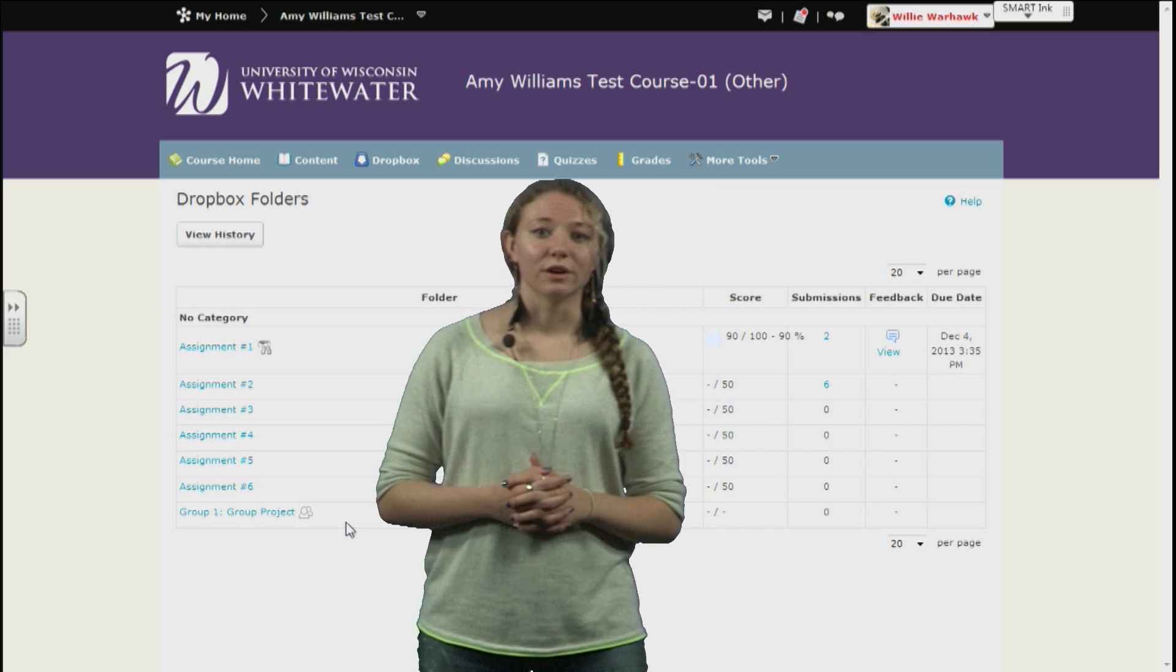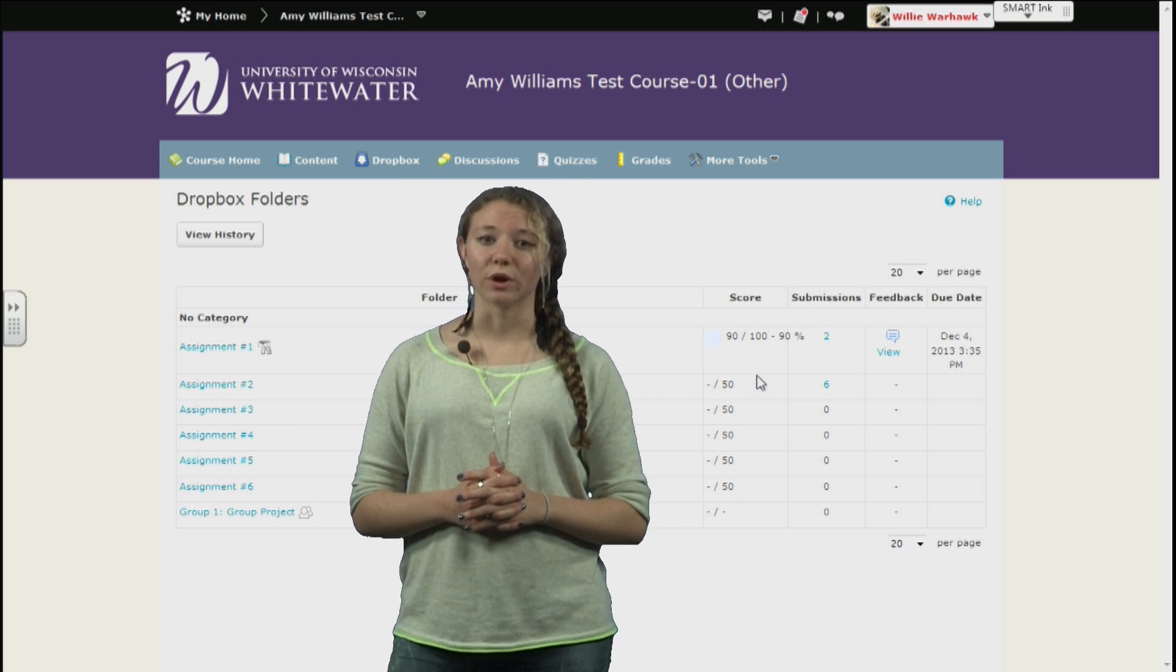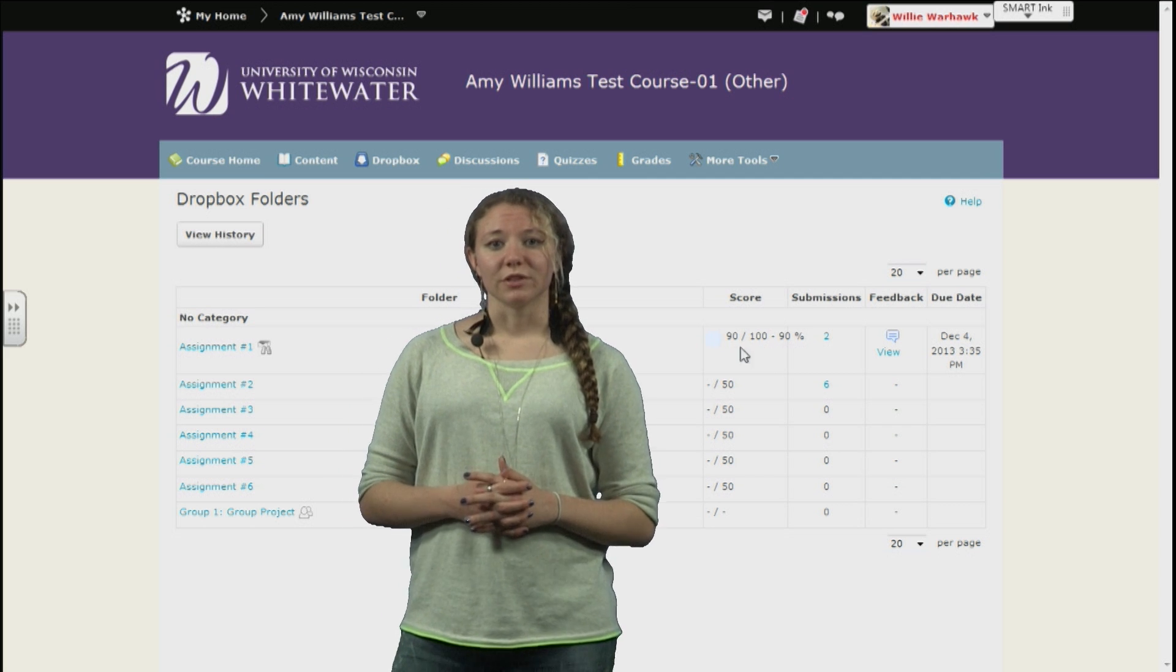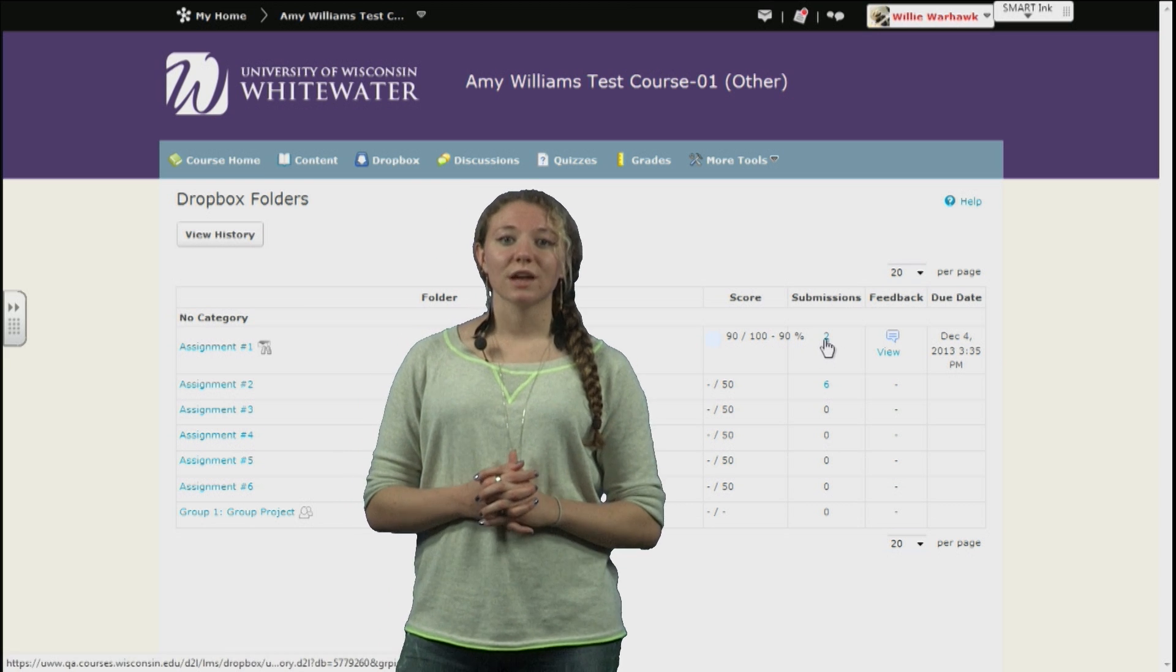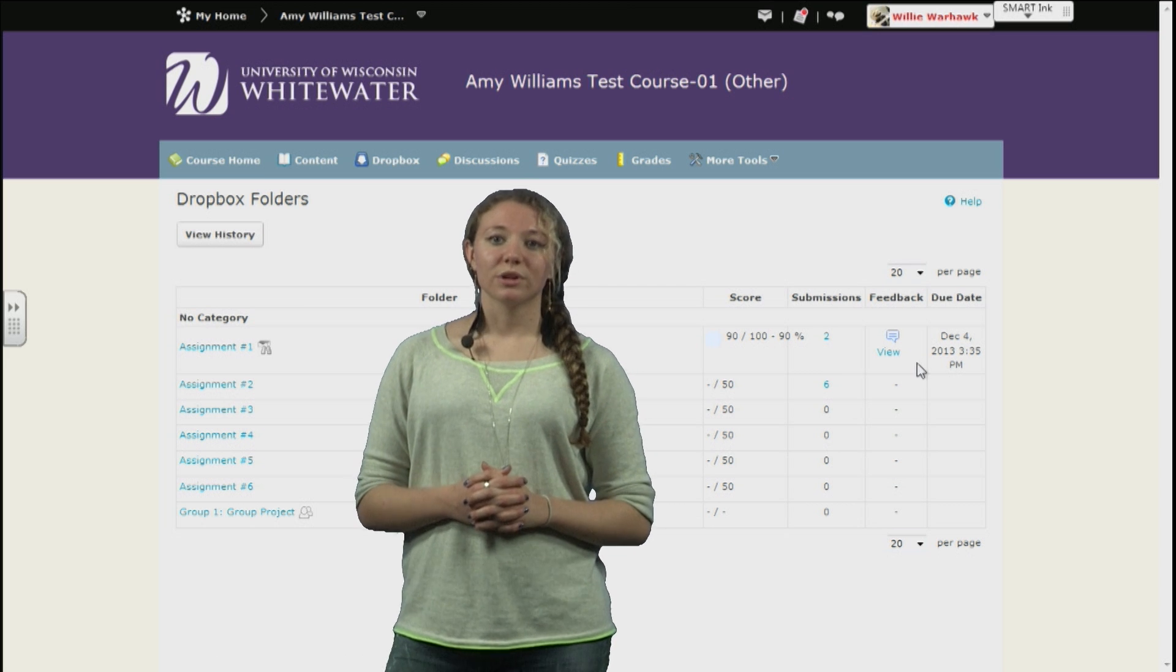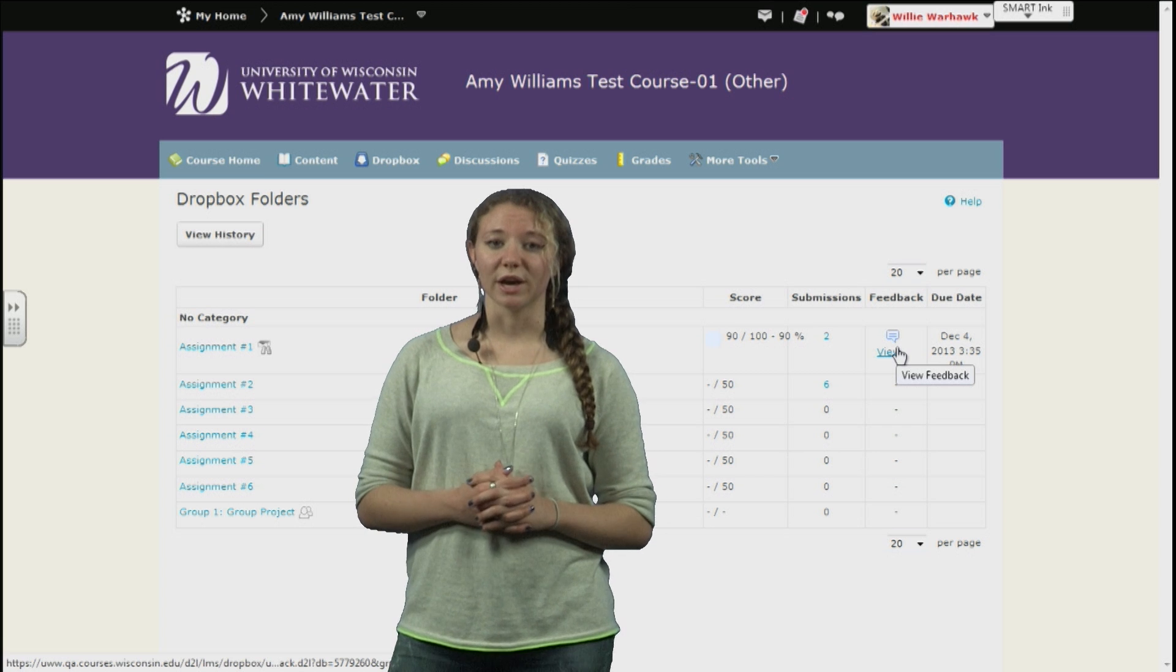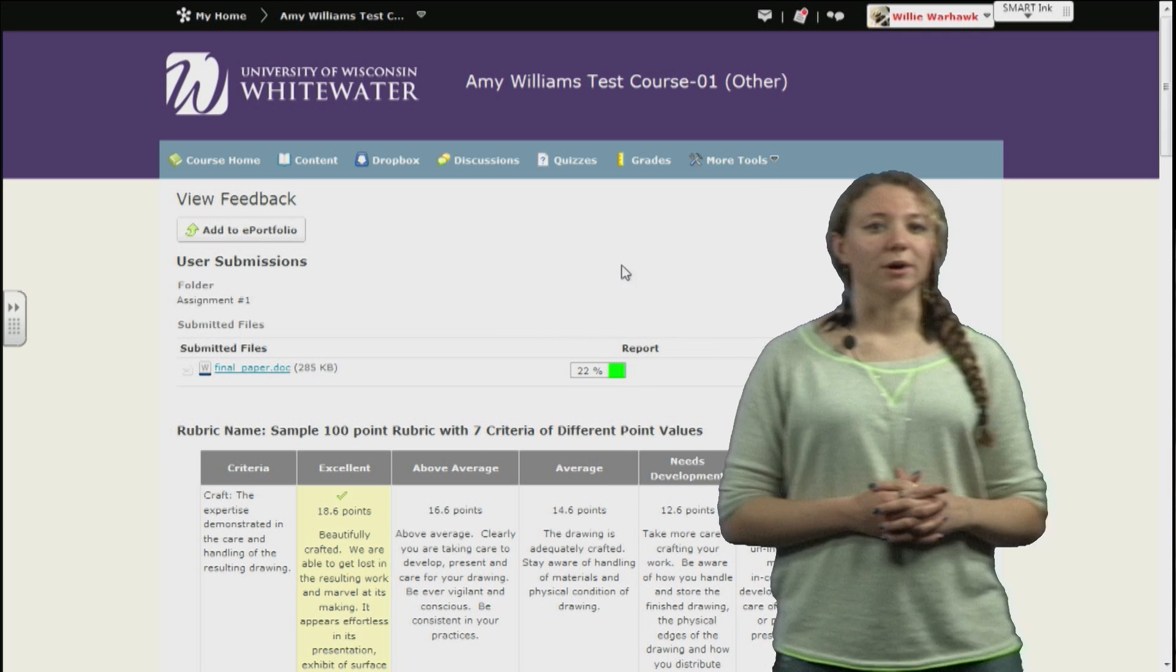Let's move on to the right-hand side and look at some of these other columns here. The first column is score. If your instructor has graded and submitted a score for something in the Dropbox, you'll see it right here. Next is your submissions, which shows how many submissions you've submitted under each assignment. The next is feedback, which will appear only after your instructor has looked at the assignment and submitted feedback. There are a few options under that column which we can see if we click the feedback button.